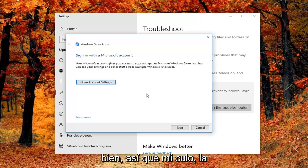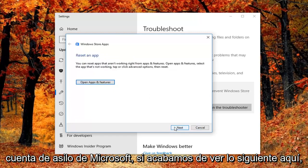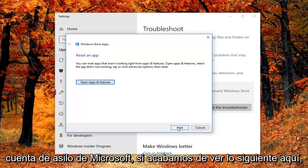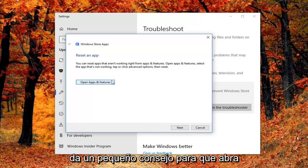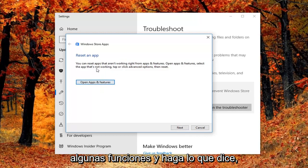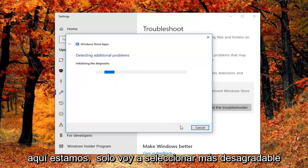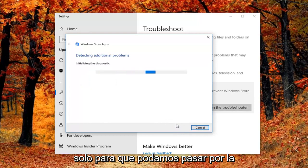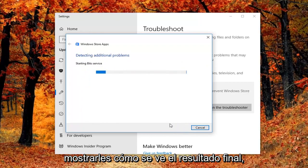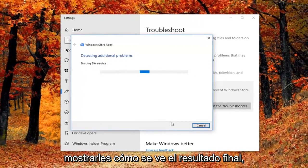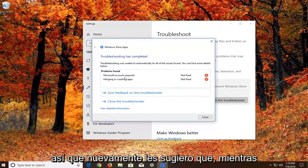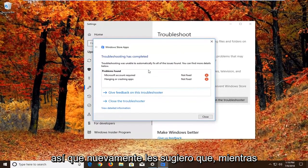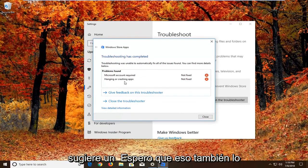Okay so it might ask you to sign on a Microsoft account. If we just select next here, it might ask you to reset an app. So it gives you a little advice. So you'd open up and do what it says right here. We're just going to select next here just so we can get through the diagnostic feature, just so I can show you guys what the end result looks like. So again I would suggest as you're going through the prompts you do what it suggests. And hopefully that would fix it as well.